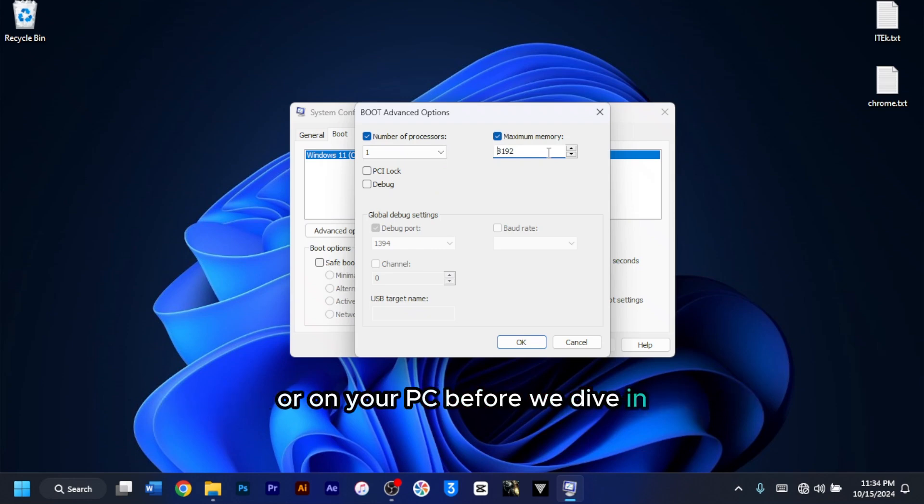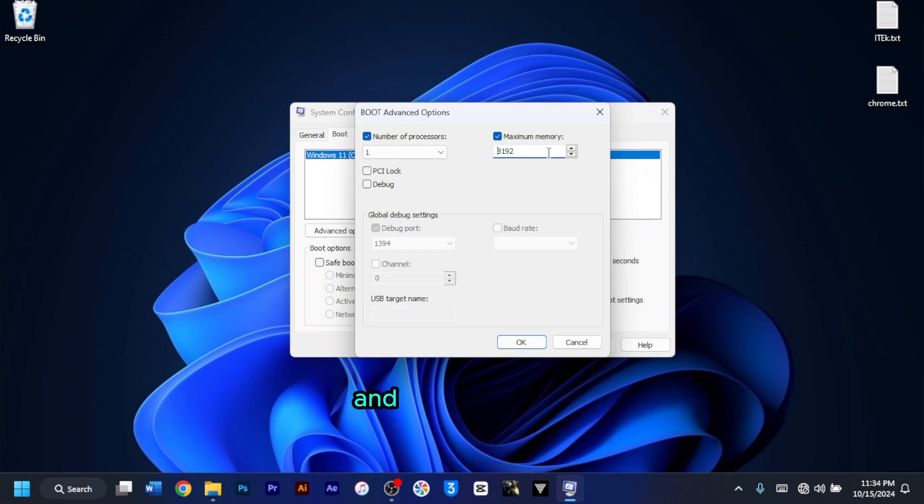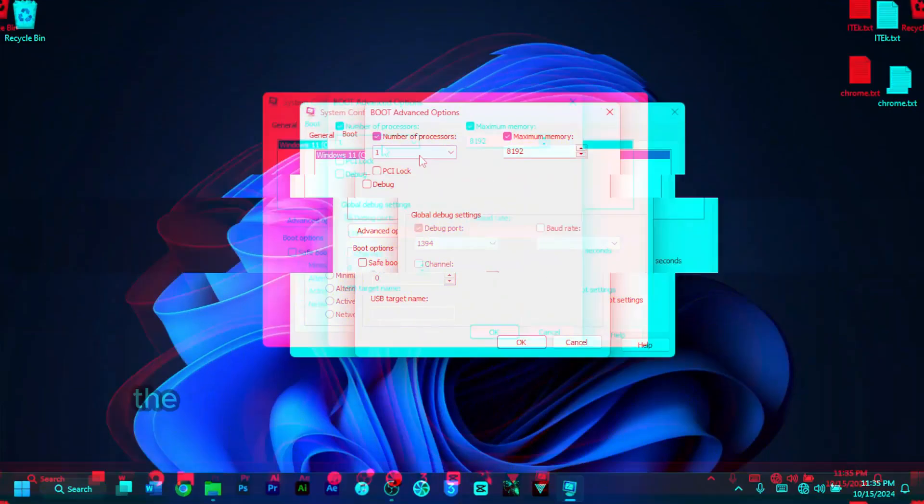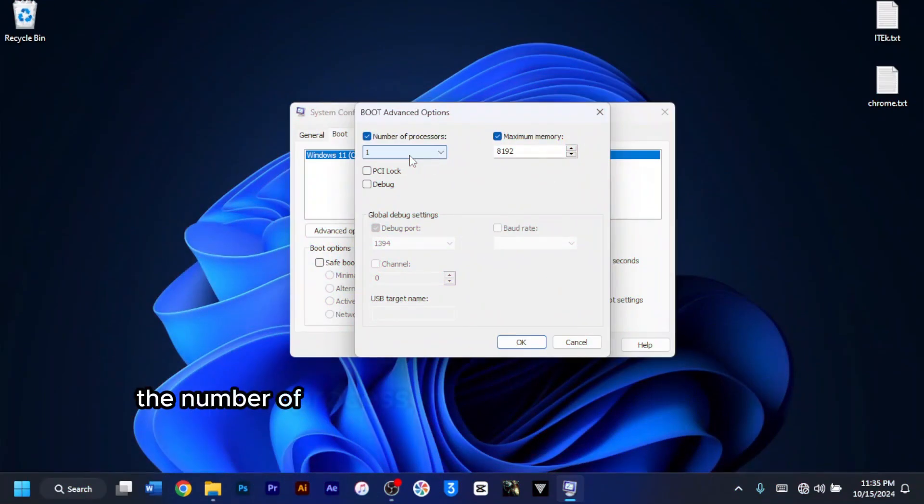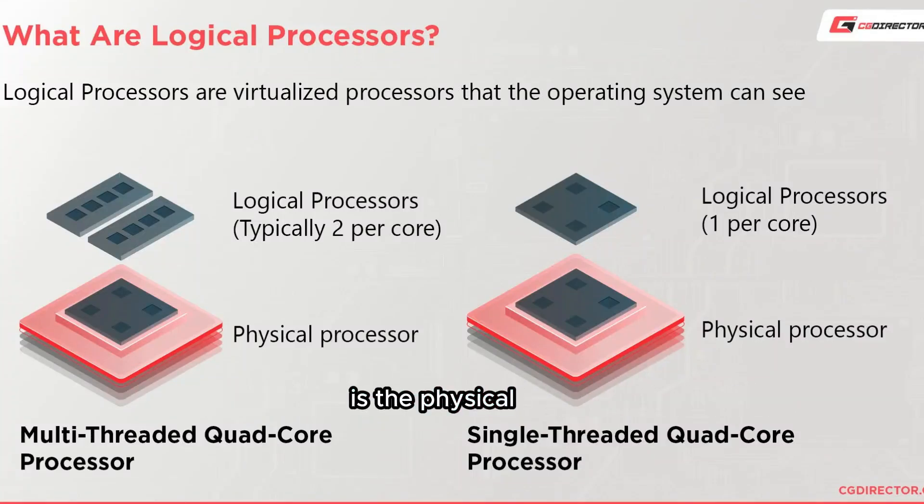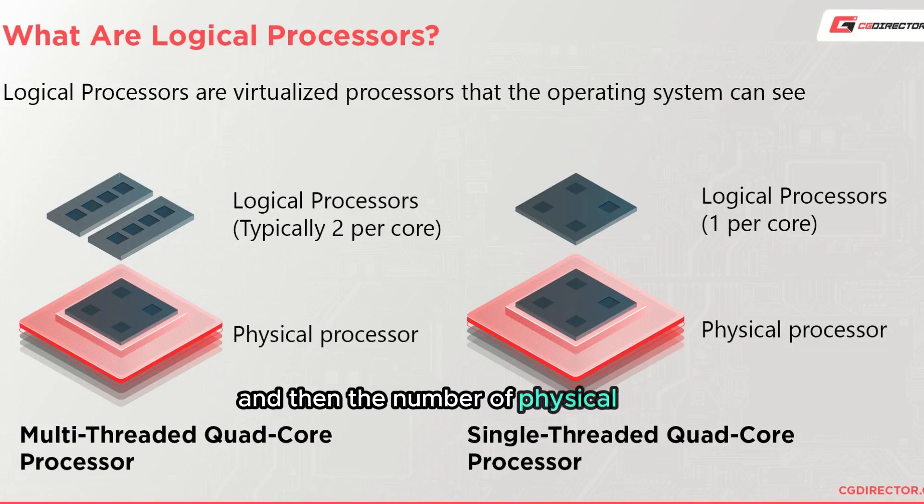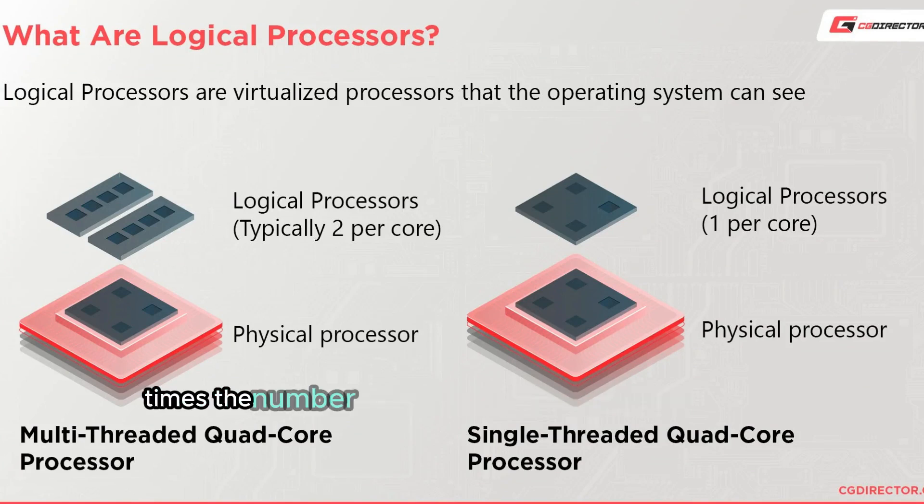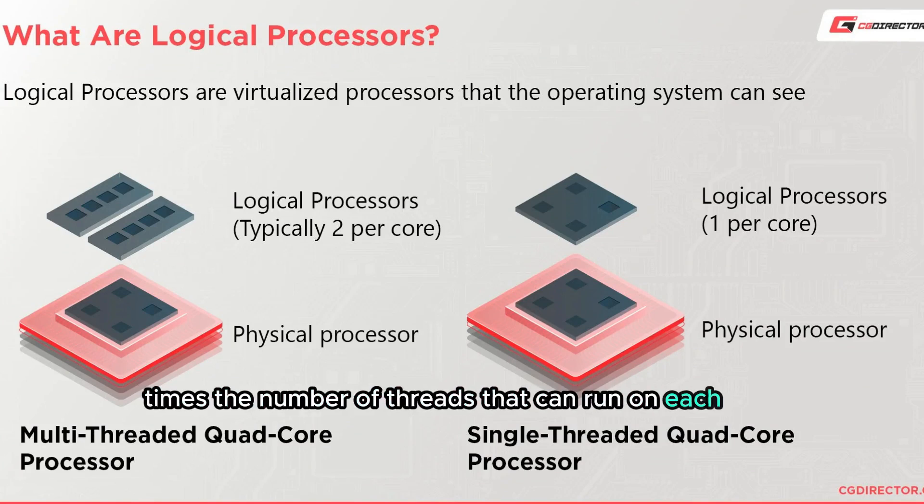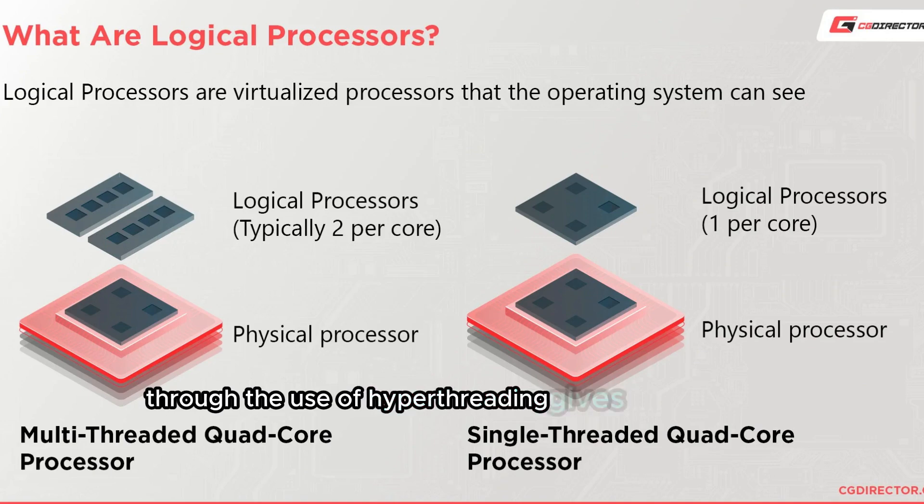Before we dive in, it's important to know the difference between logical and physical cores. The number of processor cores that handles instructions is the physical core, and then the number of physical cores times the number of threads that can run on each core through the use of hyperthreading gives a logical core.